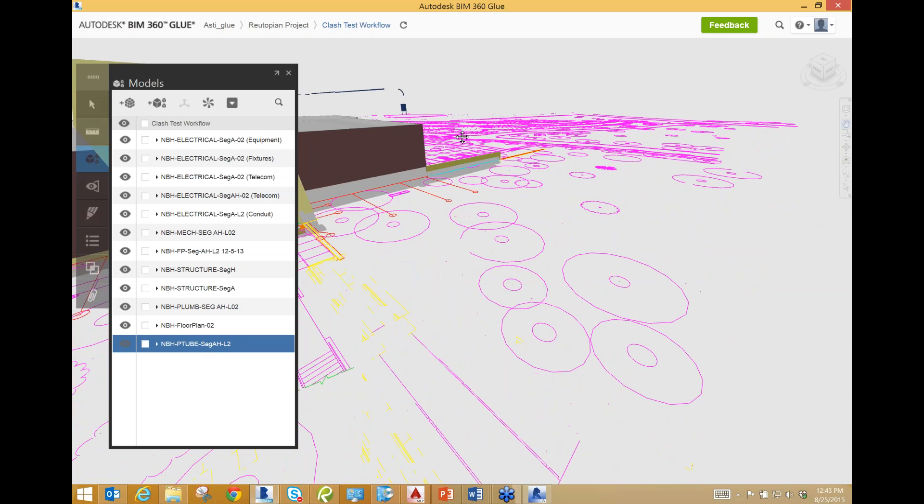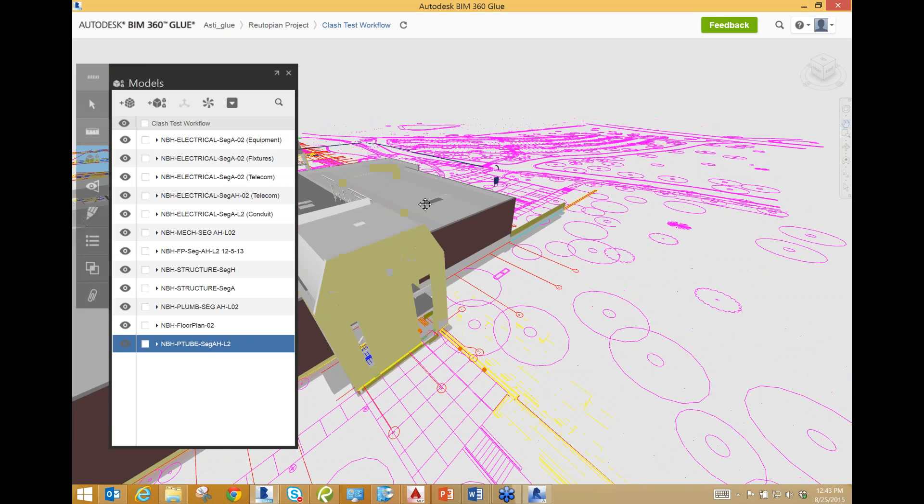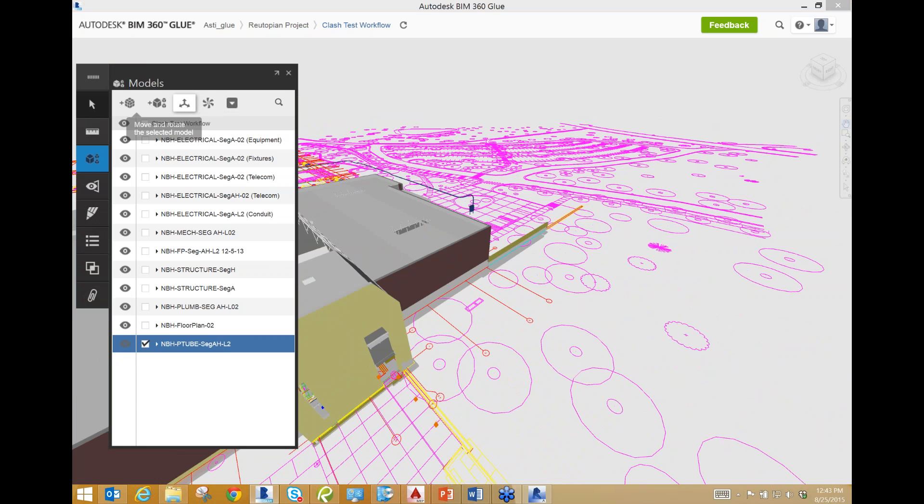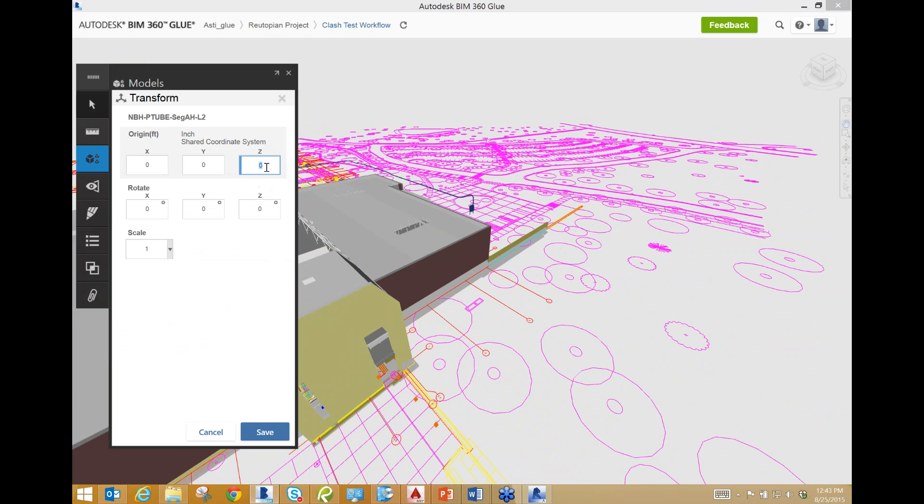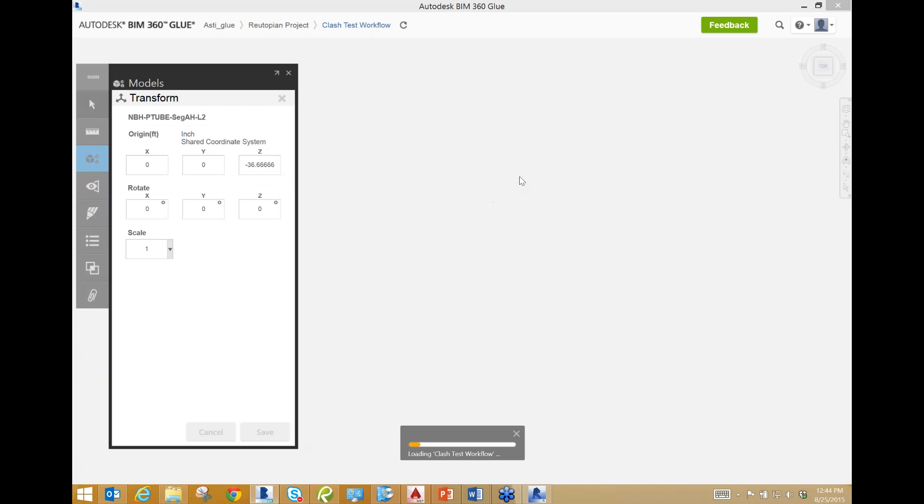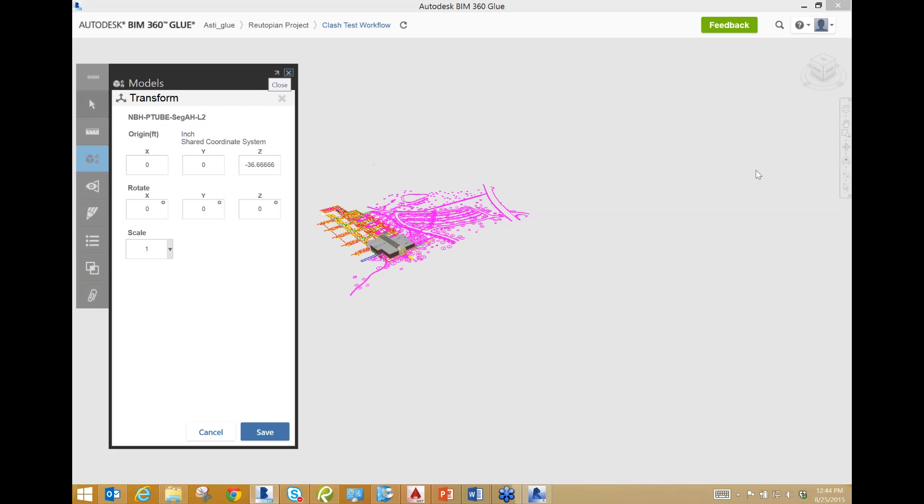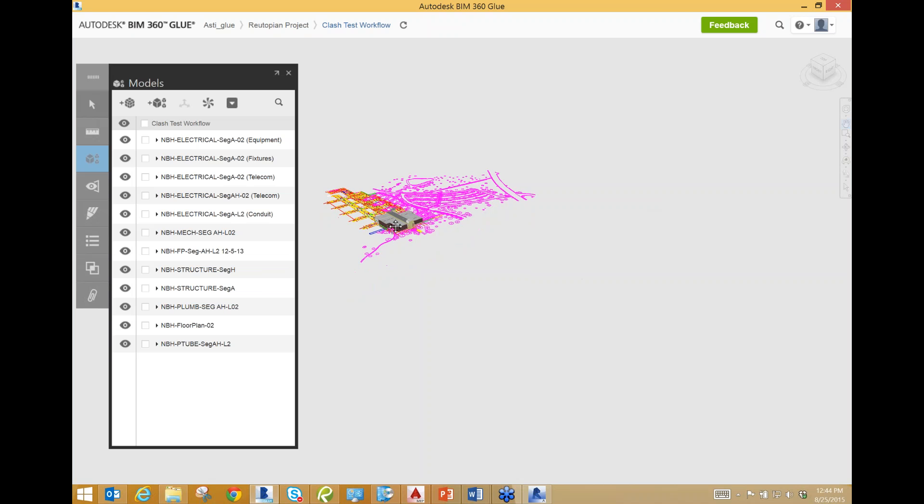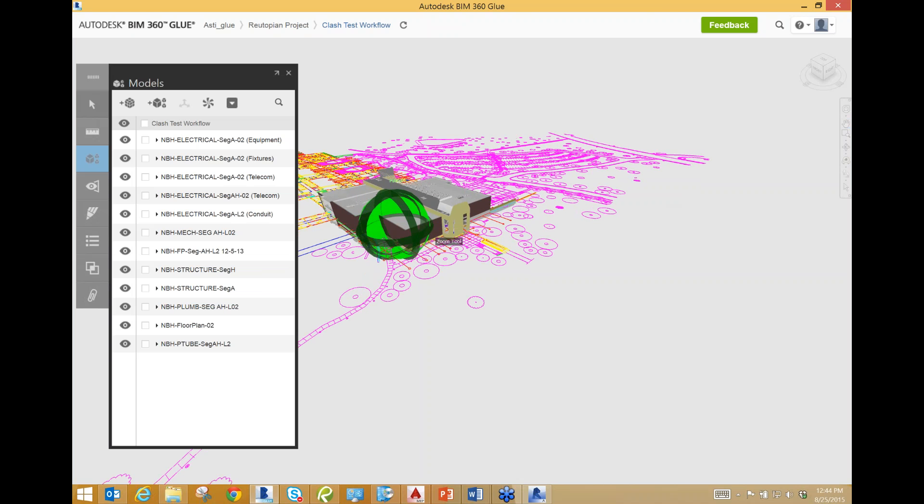Right here you can see something is going wrong with this pneumatic tube. So basically what I'm going to do is select this model and change the elevation of it. I know that this is on the second floor in this building, which was 36 foot 8 feet up into the air. That's what the elevation was. So what I'm assuming right here is that my pneumatic tube designer built everything at 36.8. So I'm going to type in negative 36.6666. That is elevation.